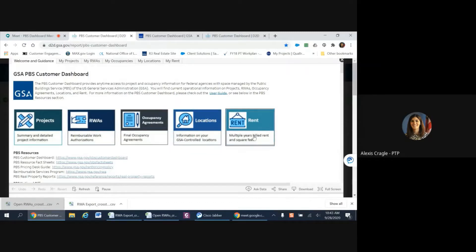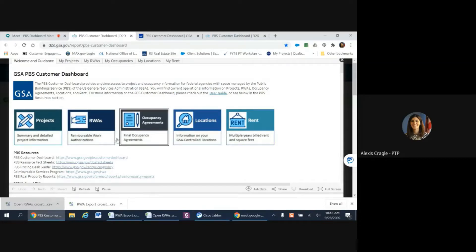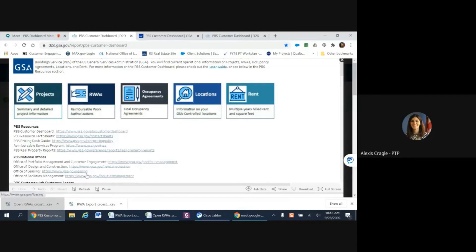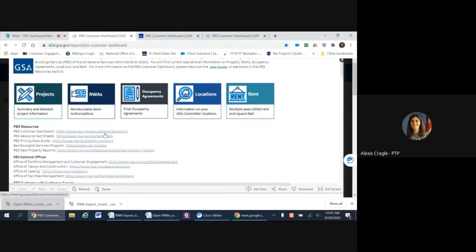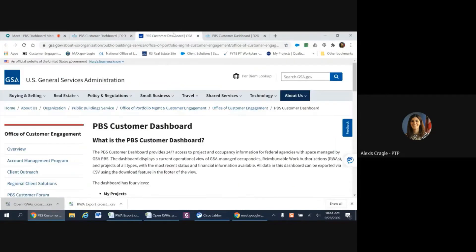For more information on the PBS Customer Dashboard, please check out our user guide or see the below PBS resources. We also have an external webpage, gsa.gov slash PBS Customer Dashboard.